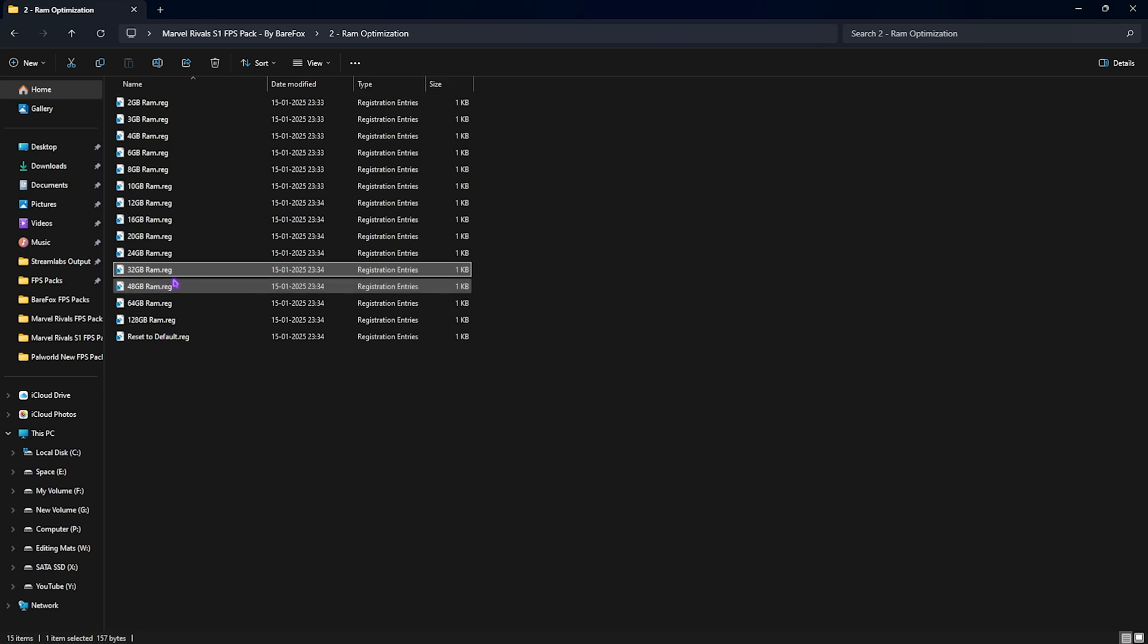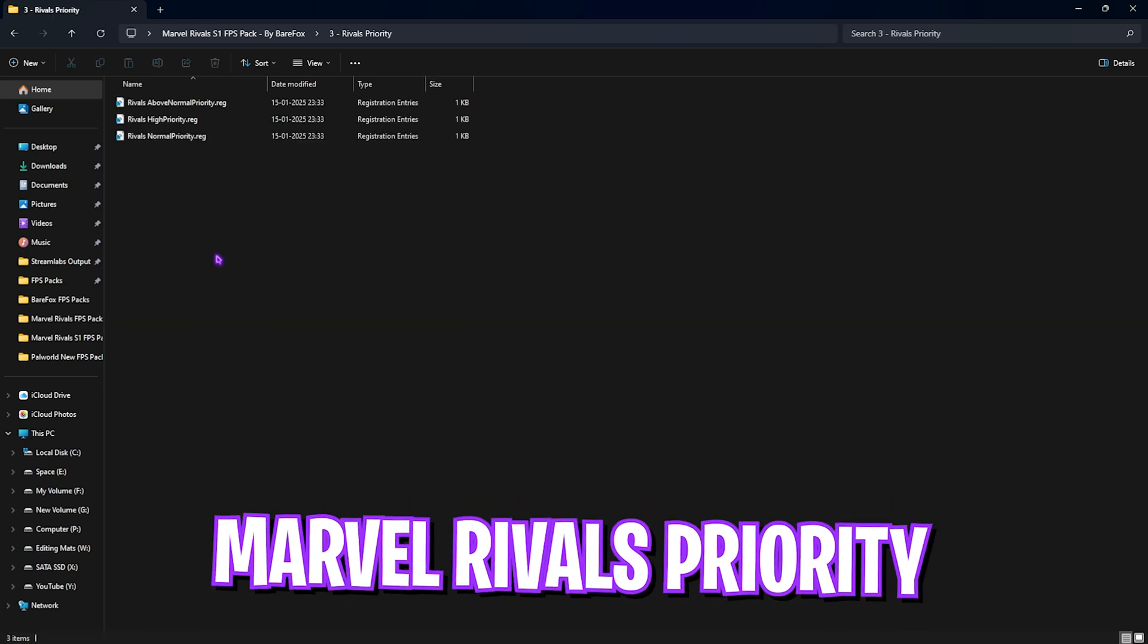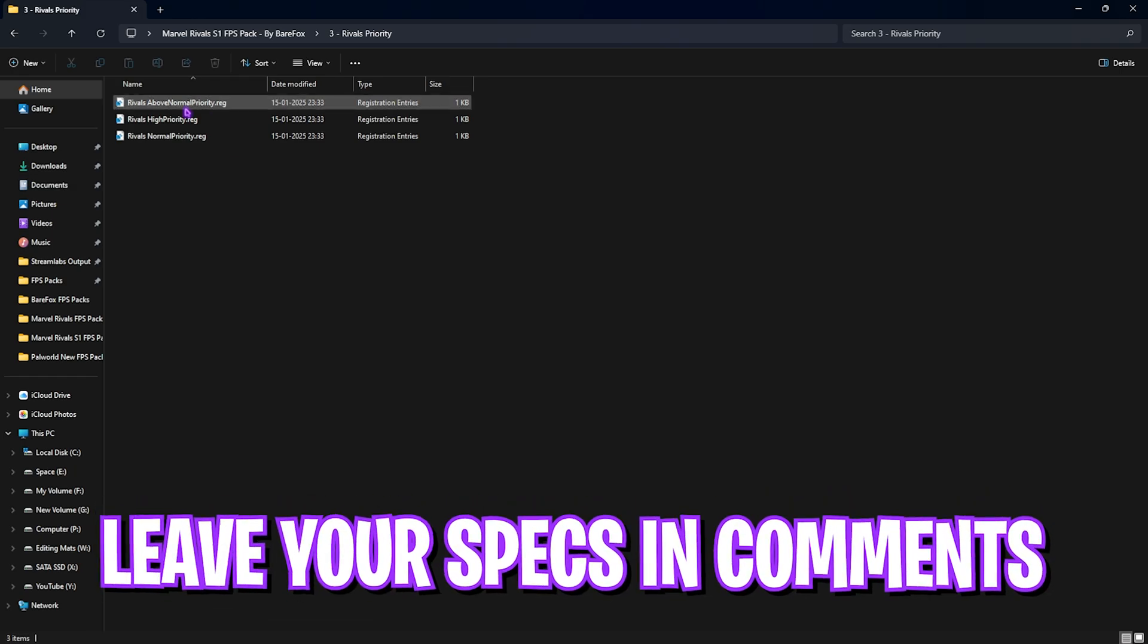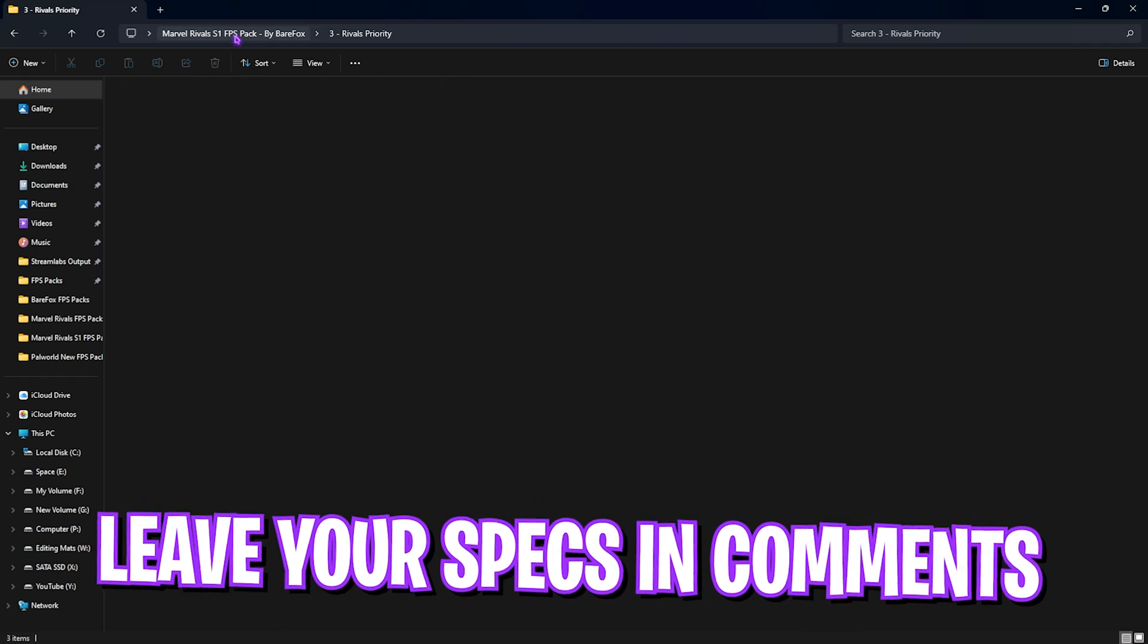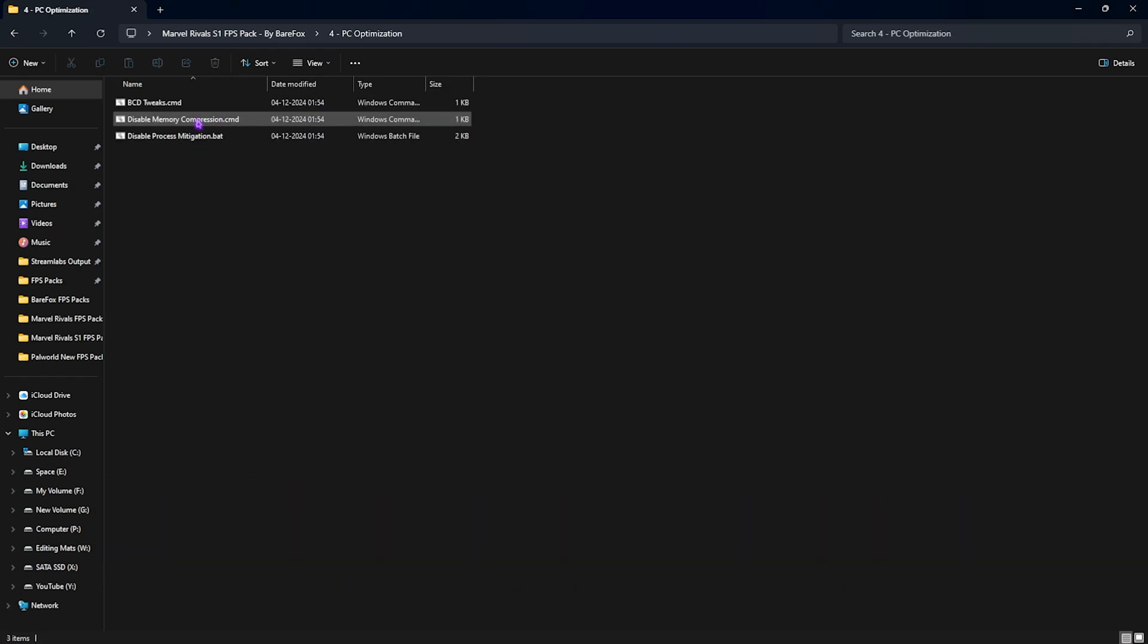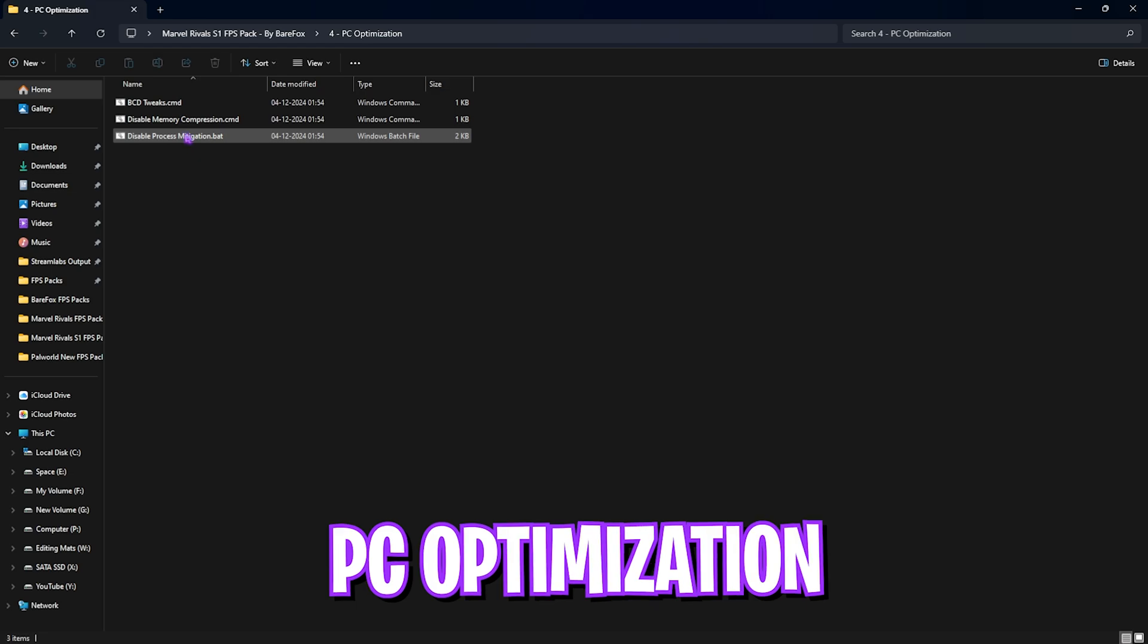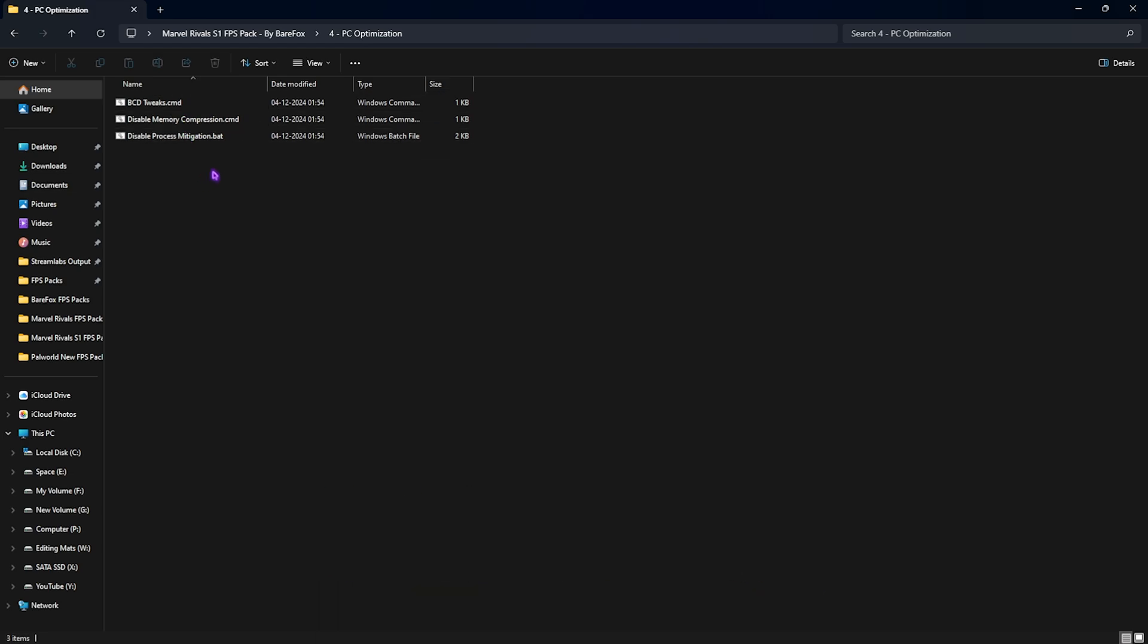Third folder is Marvel Rivals Priority, in which I have left three priorities. To use them, you want to leave your PC specs down in the comments below, and I'll be telling you guys which registry to choose from in this list. Fourth one is PC Optimization, where I have left a batch file over here.